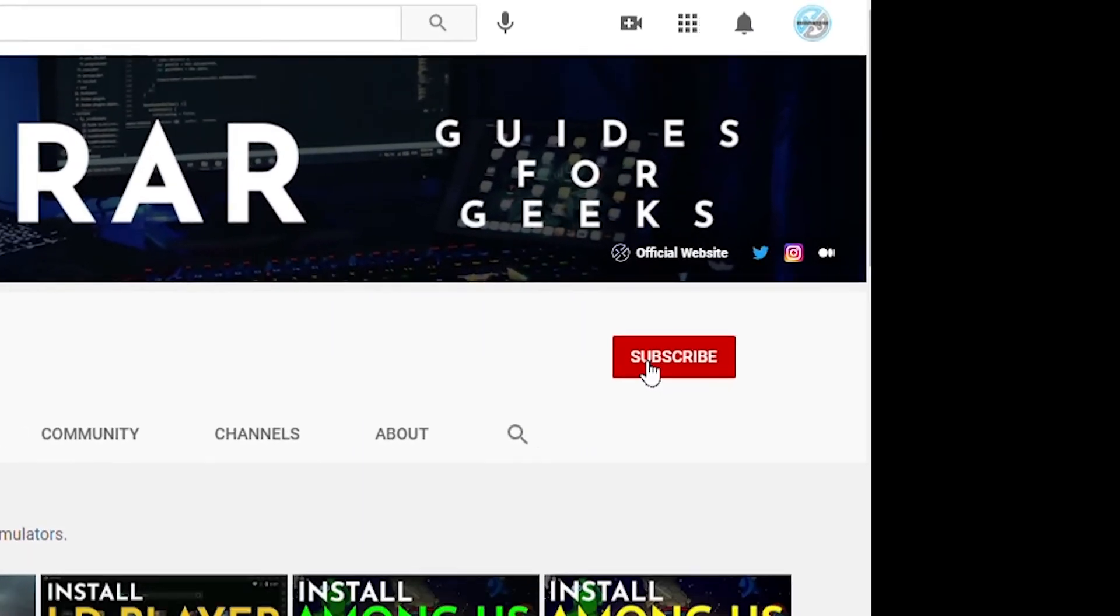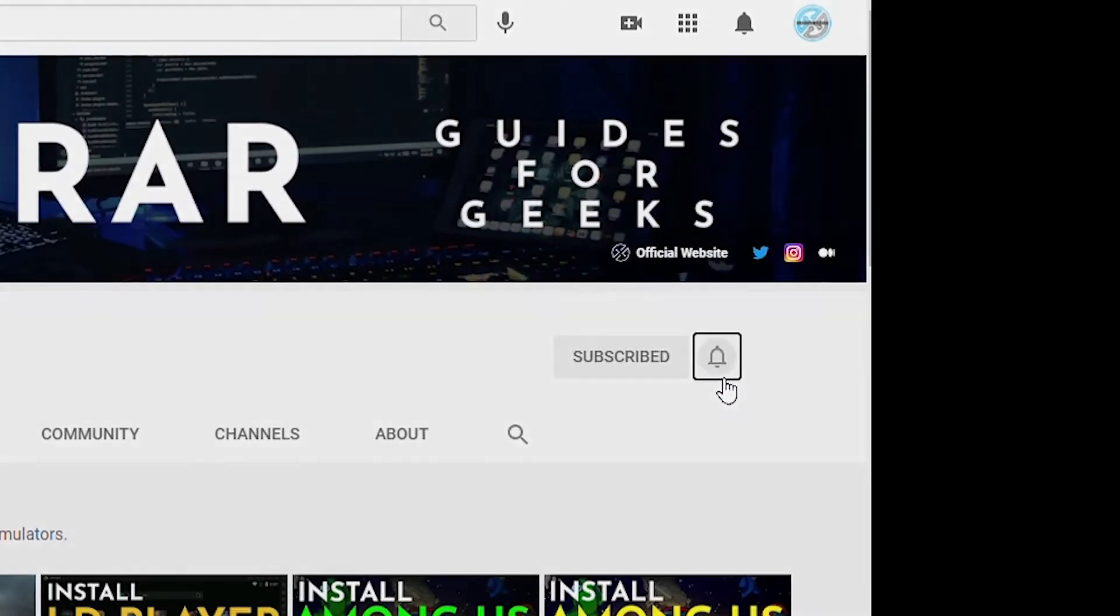Now before we get started, make sure you subscribe to this channel, and if you're on YouTube, hit the alert notification.